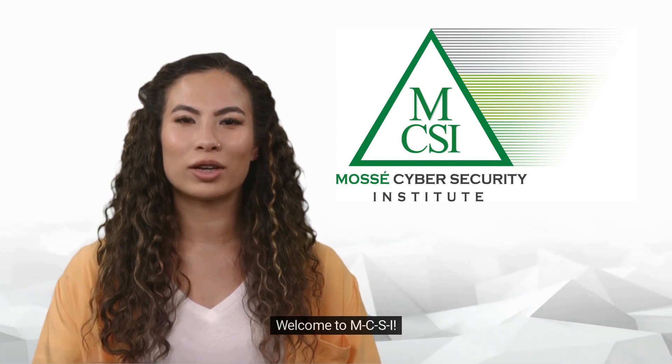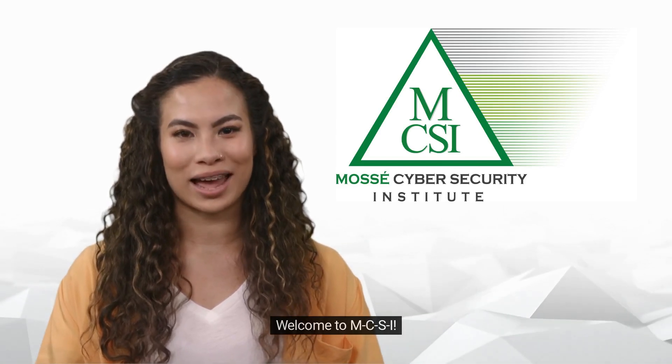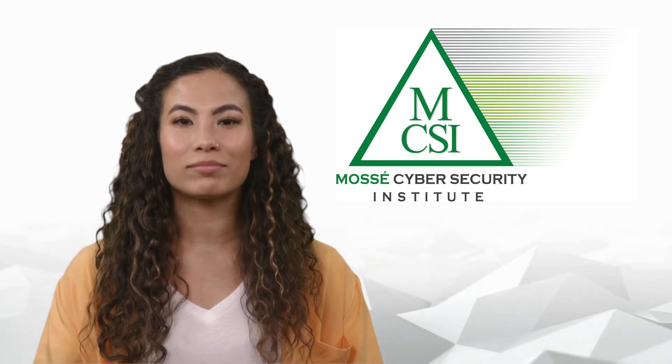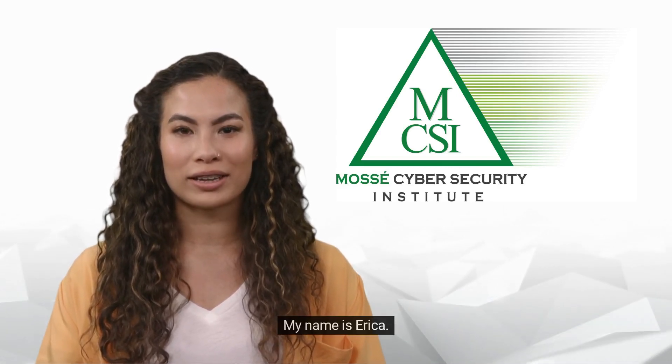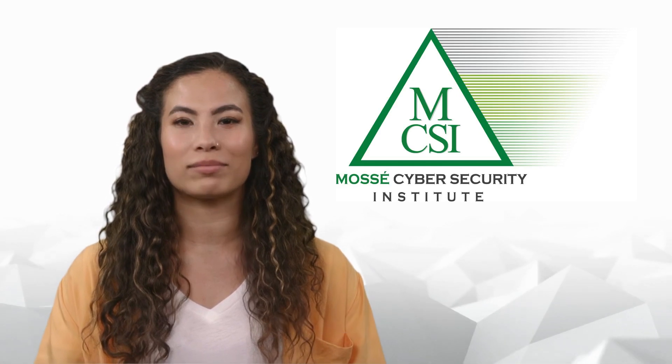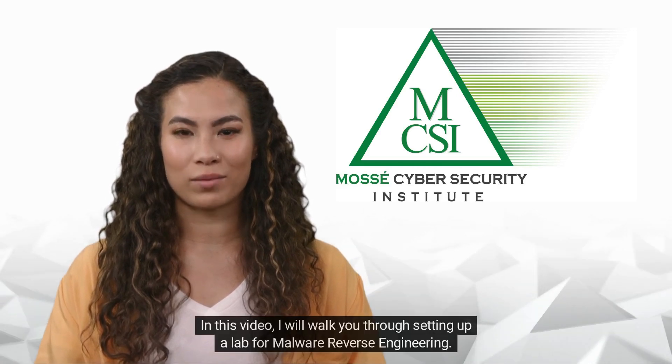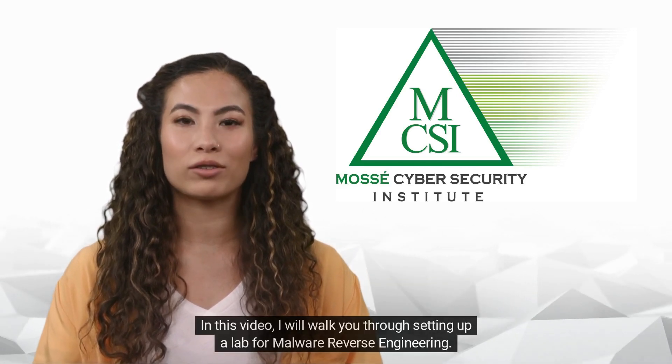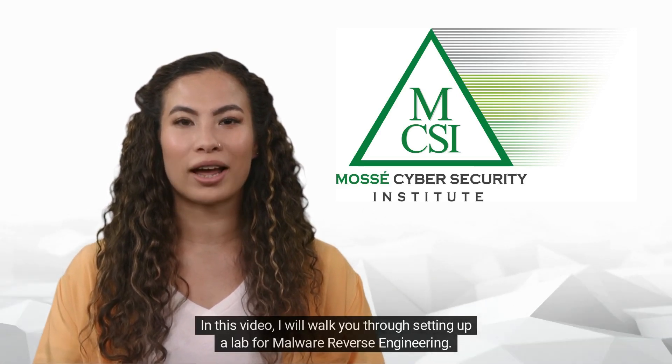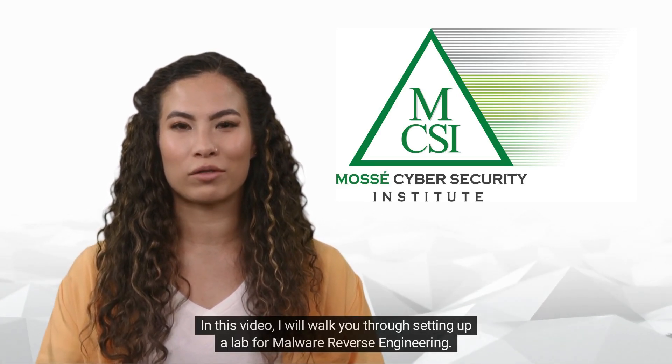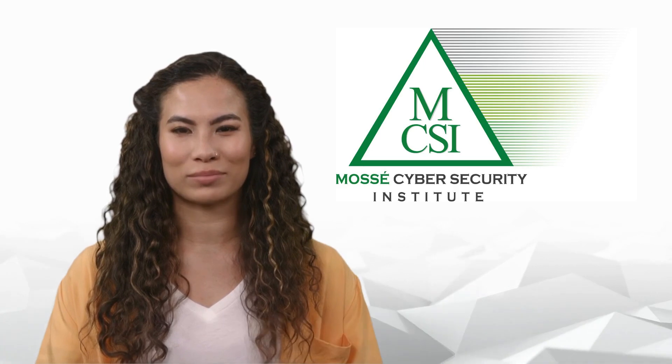Hi there. Welcome to MCSI. My name is Erica. In this video, I will walk you through setting up a lab for malware reverse engineering.